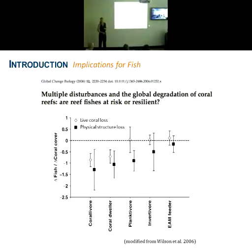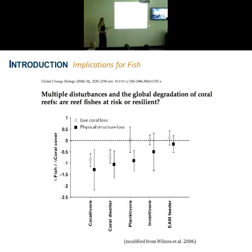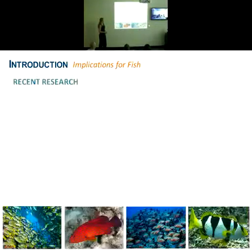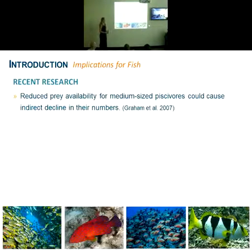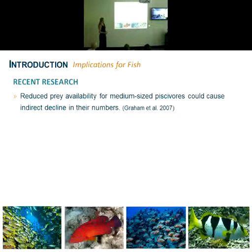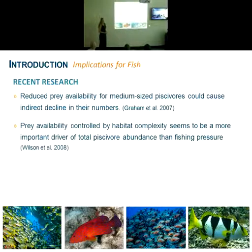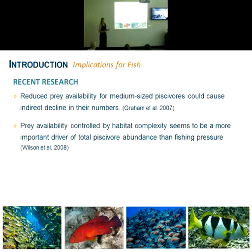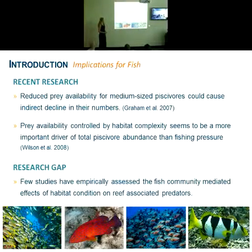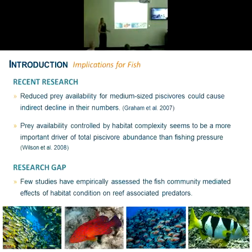What really strikes me from this image is that predators are not included. There is no evidence of larger predatory fish in this review, which seems to indicate that at the time this paper was done in 2006, there were insufficient studies to include them. Since then there has been more recent research. Grémillet in 2007 found that reduced prey availability for medium-sized piscivores could cause indirect decline in their numbers. Olsen et al. in 2008 found that prey availability controlled by habitat complexity seems to be a more important driver of total piscivore abundance than fishing pressure. These highlight the research gap: few studies have empirically assessed the fish community-mediated effects of habitat condition on reef-associated predators, and this is what I'd like to address through my thesis.